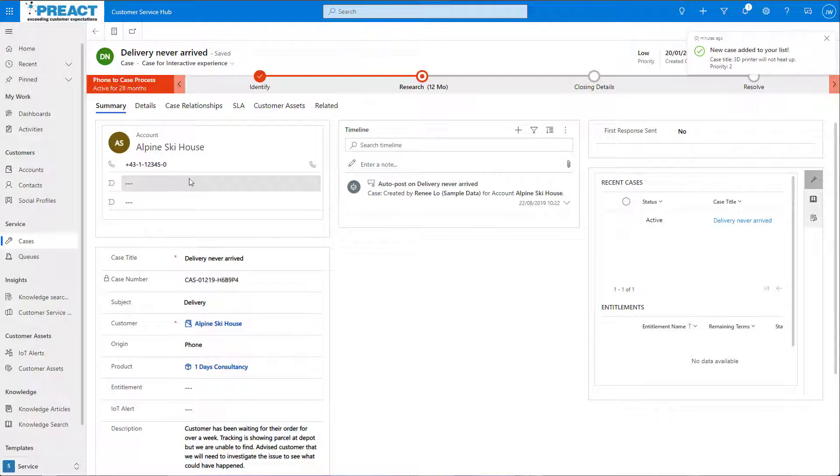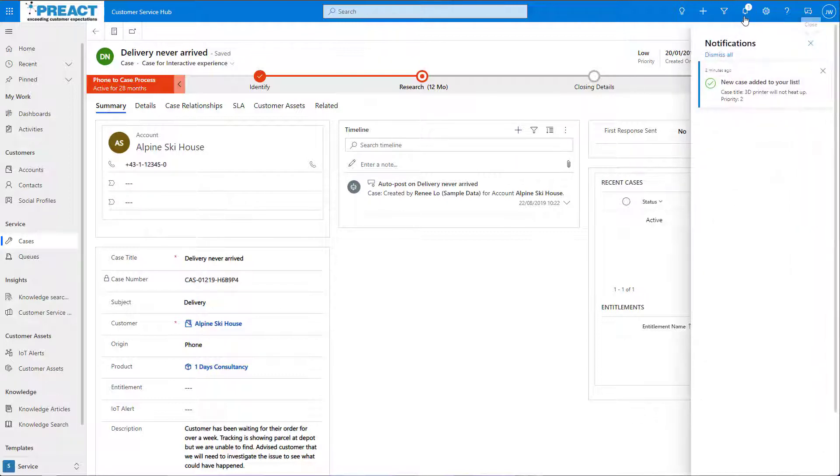As you can see, the notification has appeared, and I can see the topic and priority so I quickly know what the case is about, and I can get on with solving it.